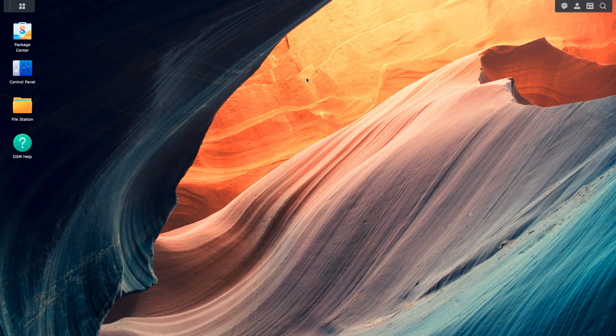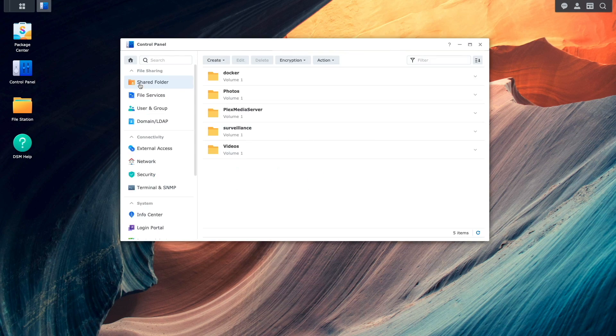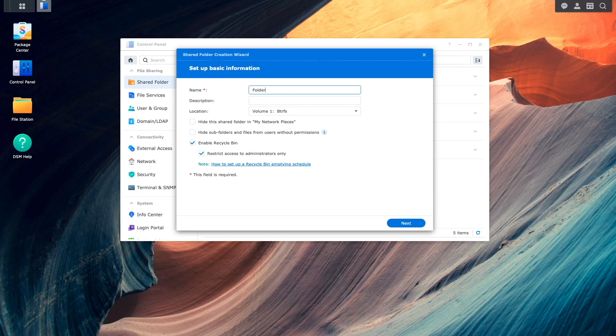I'll also create a shared folder that I'd like to use as a destination for the backups. I'll do that by bringing up Control Panel, then Shared Folder, and create a shared folder that I'd like to use.